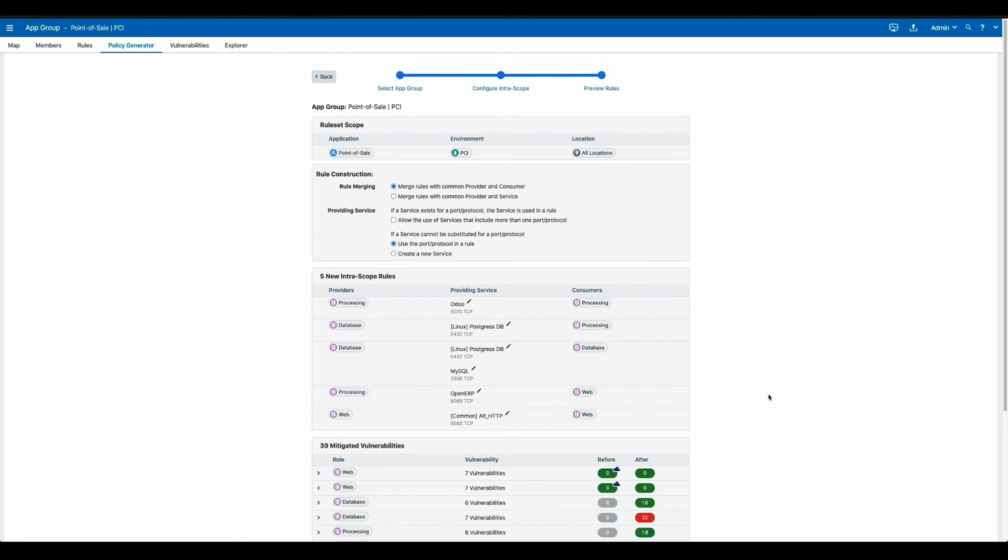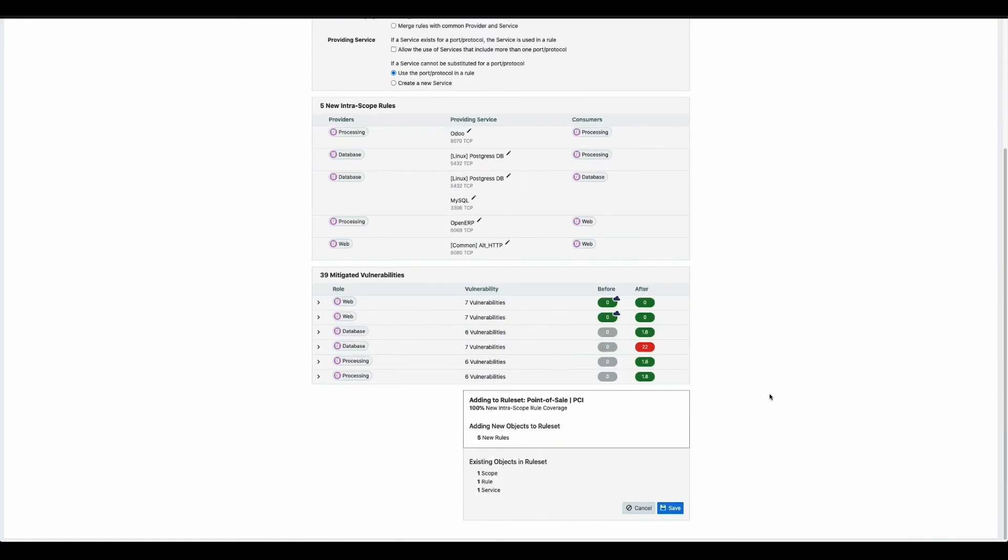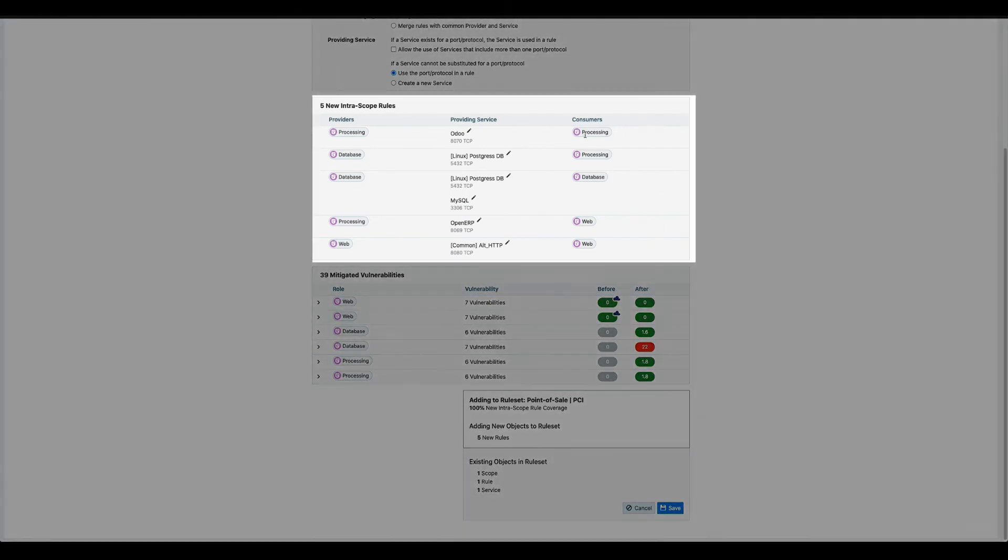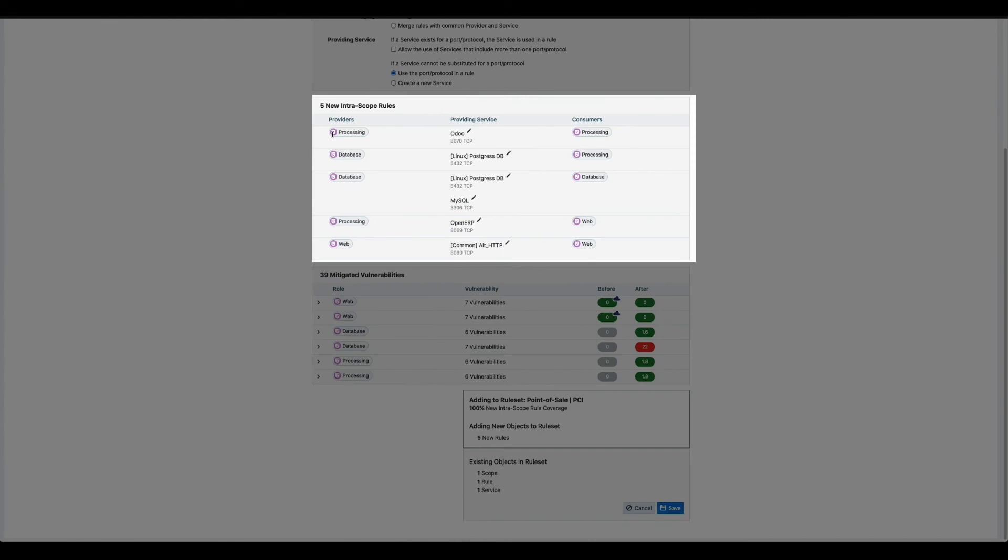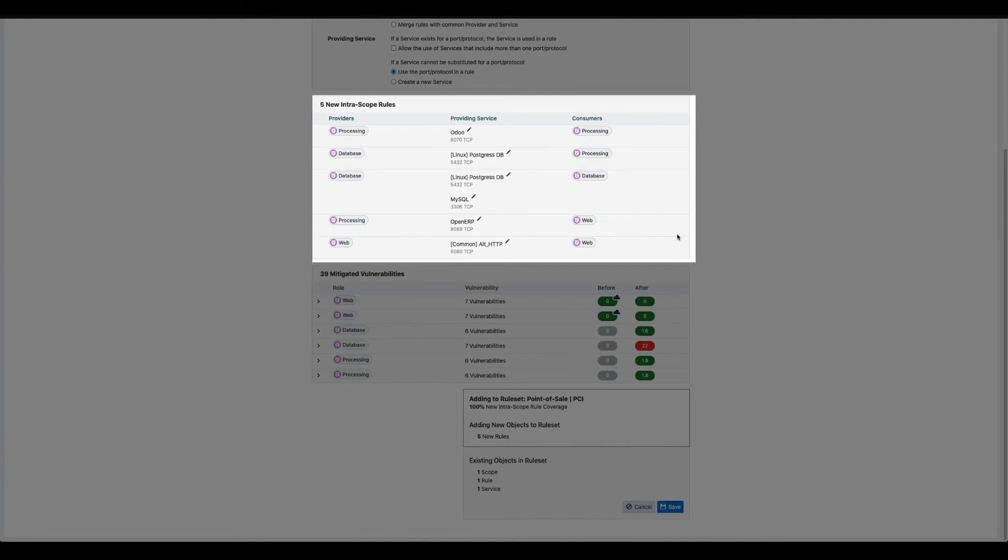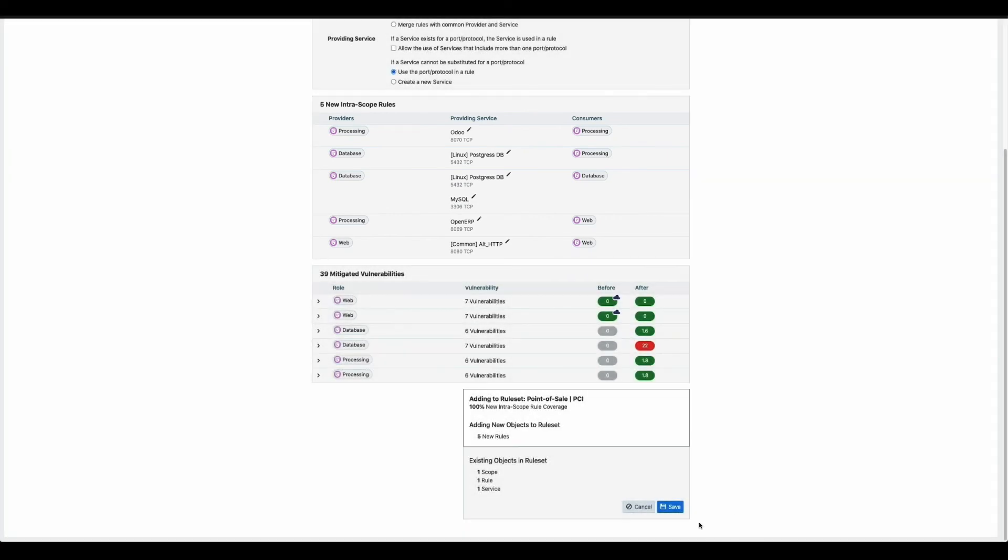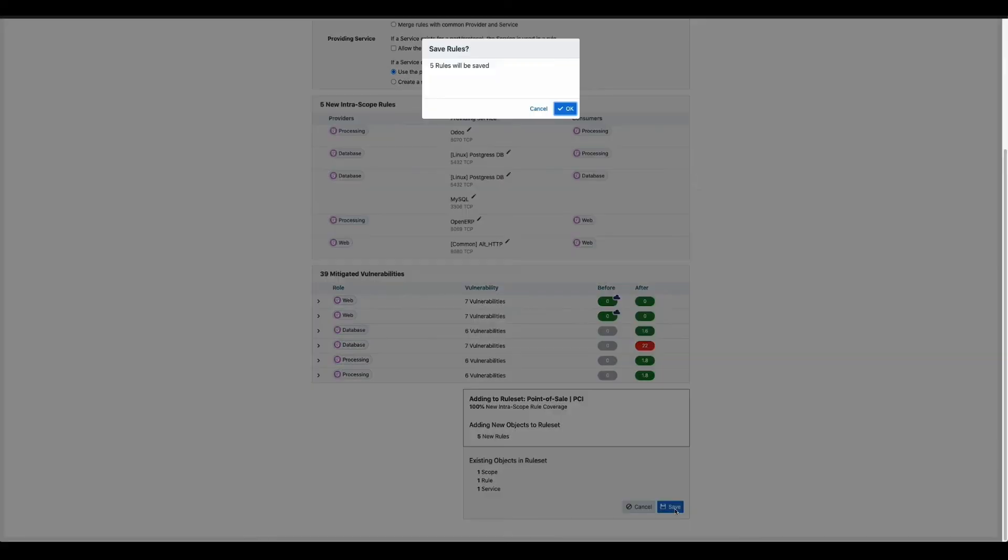Once you're comfortable with the level of granularity, you can move to the final screen, which will give you a summary of the policy that you're going to put into effect. You'll notice this policy is very easy to understand. It's written using natural language so we can see consumer and provider labels. And this makes sure that not only is the policy easy to read, but it's also very dynamic as it doesn't rely on the IP addressing or the network construct.